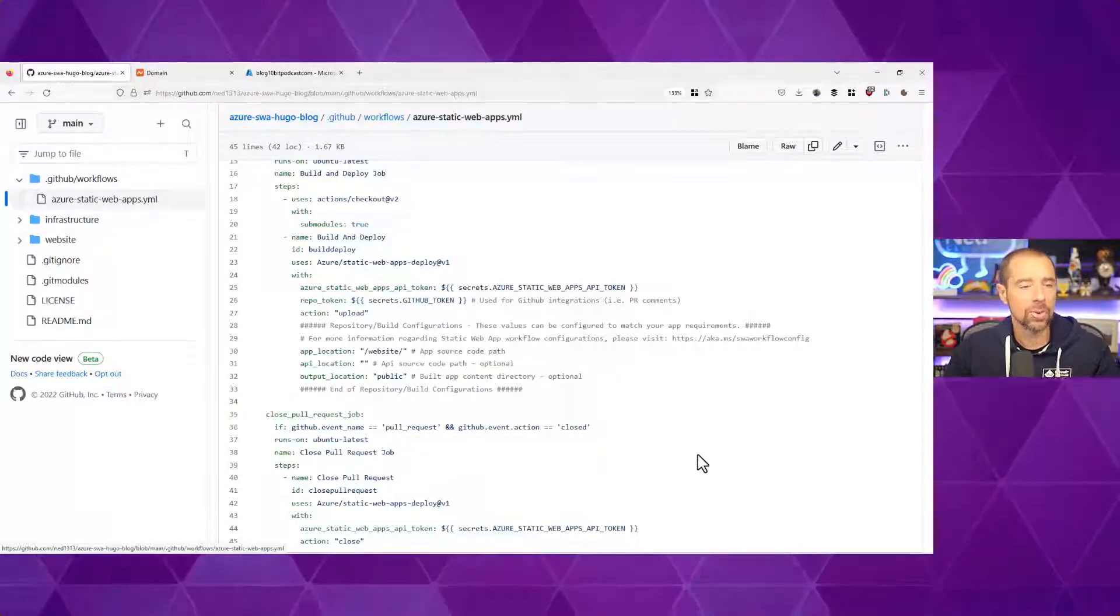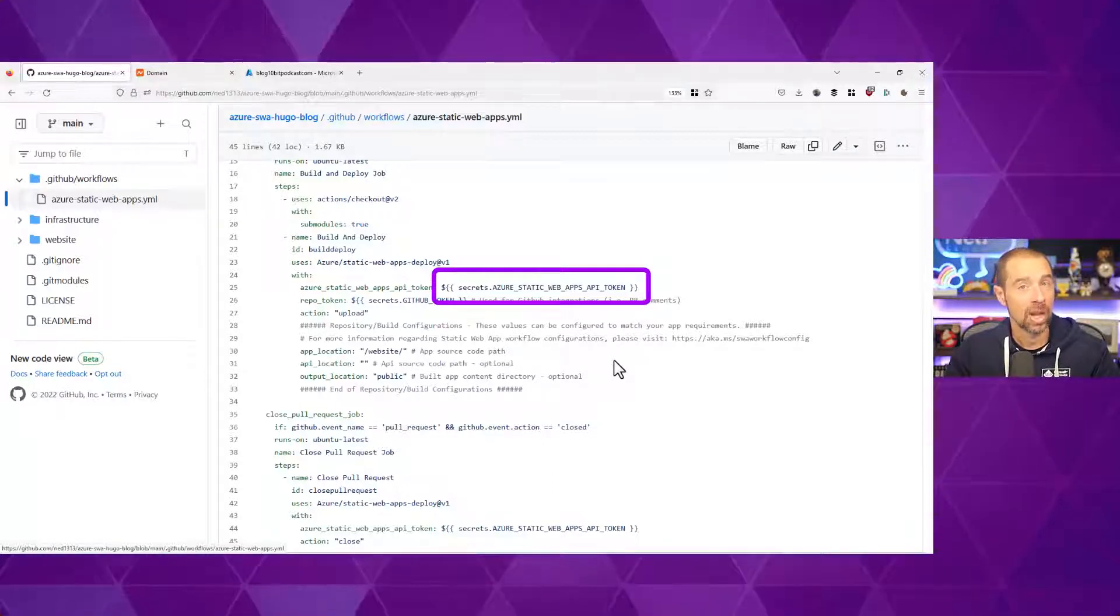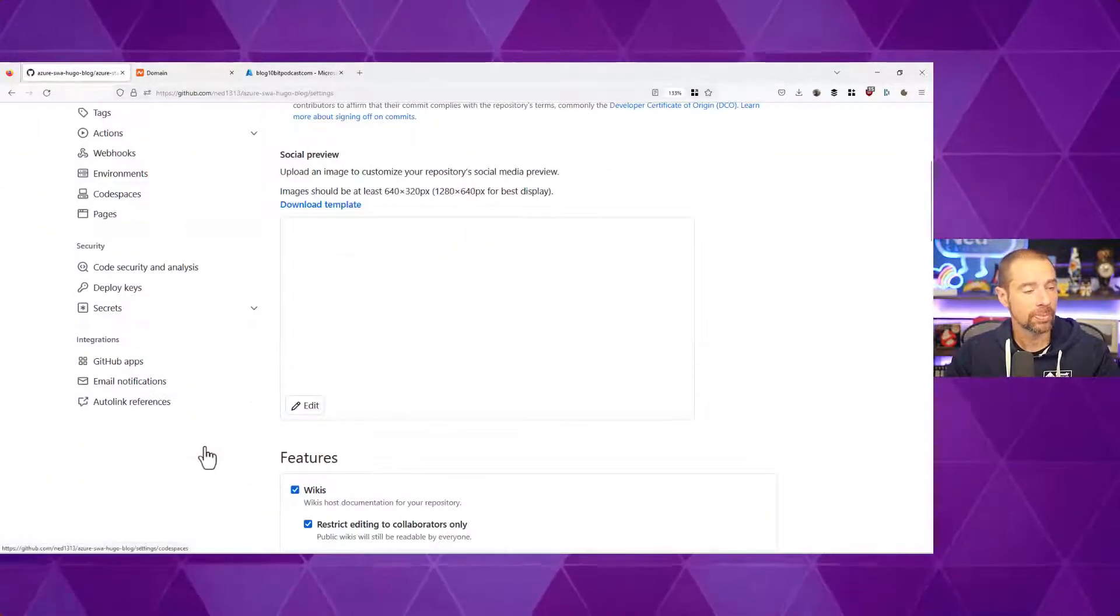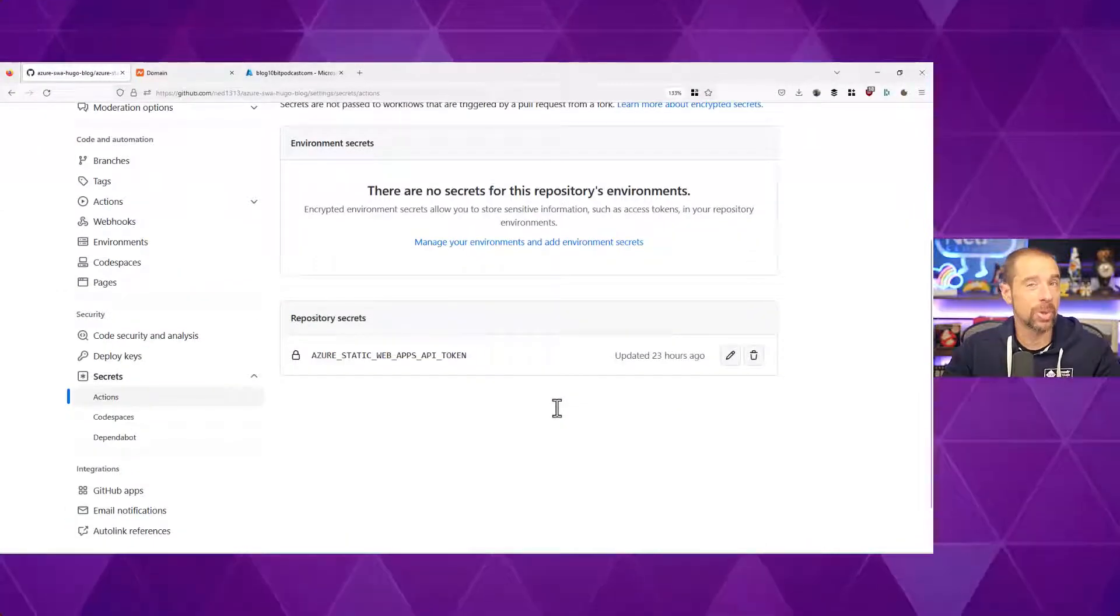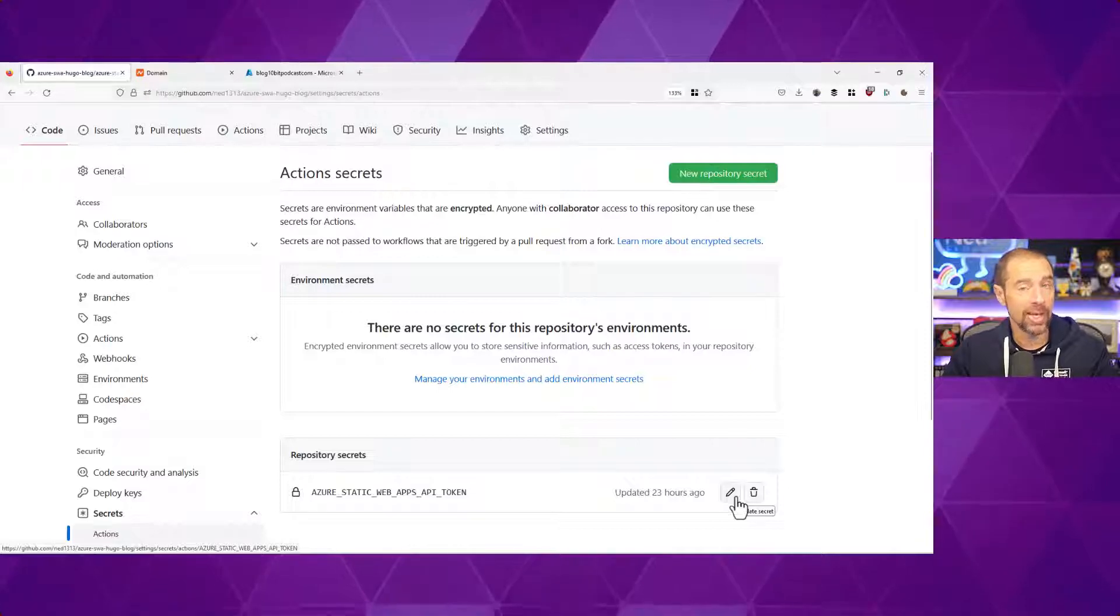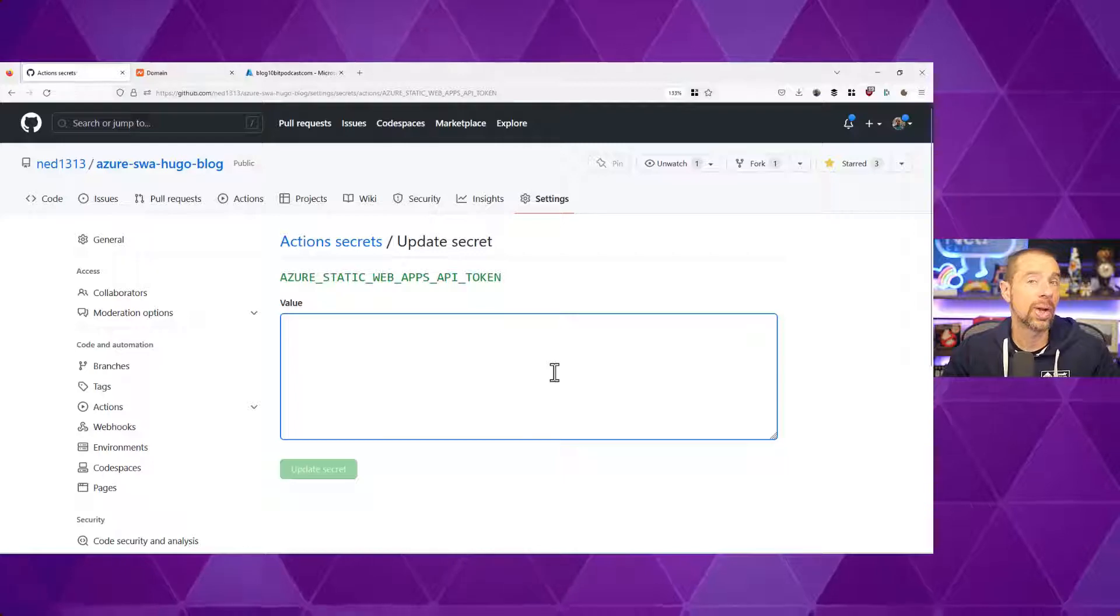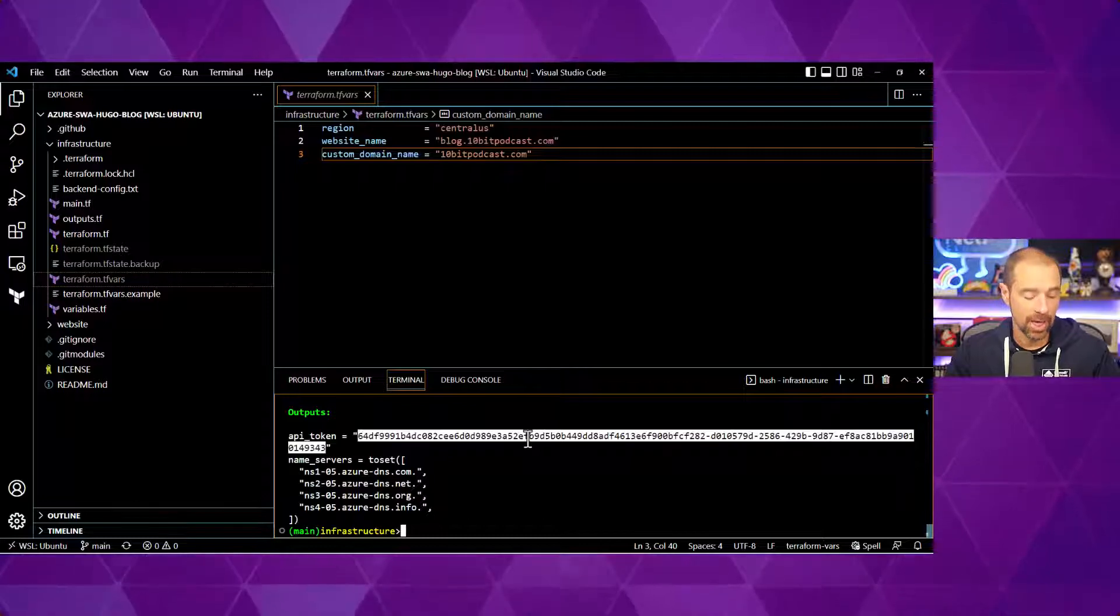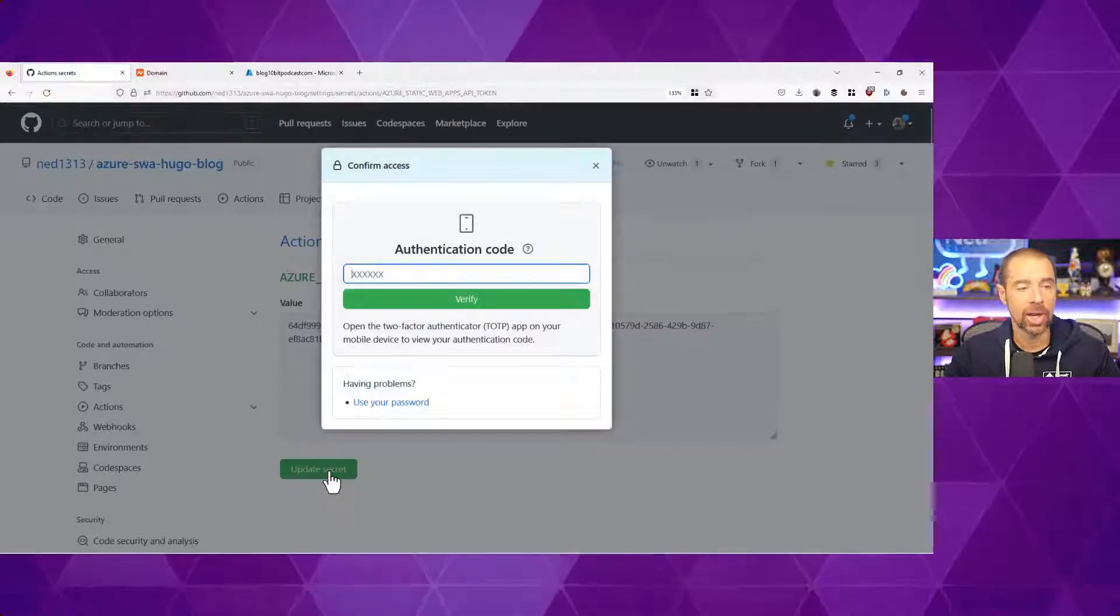Now, the main thing to note here is that there is a secret called Azure Static Web Apps API Token. We need to configure that value. And we'll do that by going into the settings of our repository, going down to Secrets and Actions. And in here, I already have the secret because I was testing with it earlier. But if you don't, you just click on New Repository Secret. But because I redeployed everything, I have a new API token. So I'm going to go ahead and edit that. And I need to give it the value that was part of my Terraform outputs.